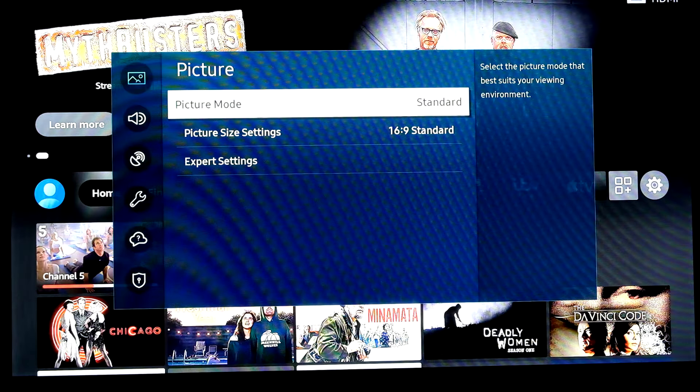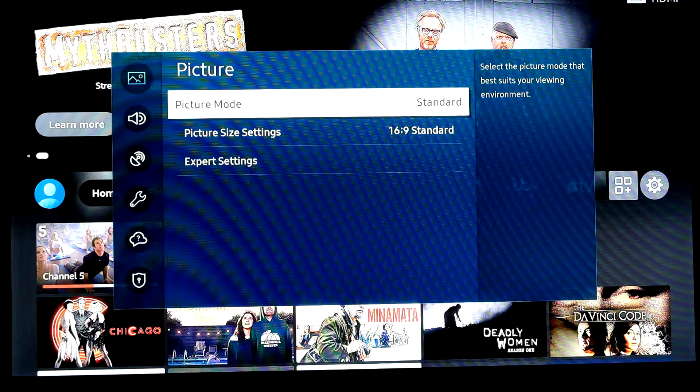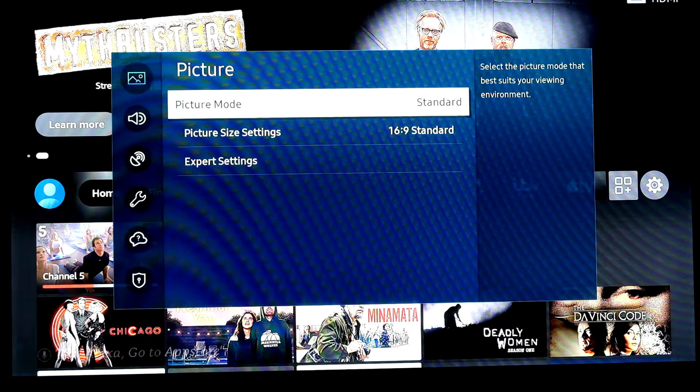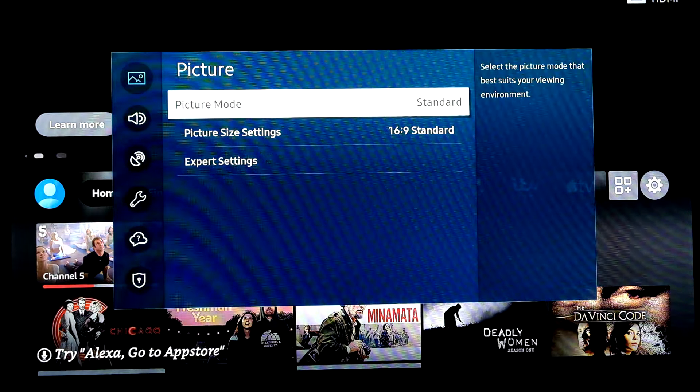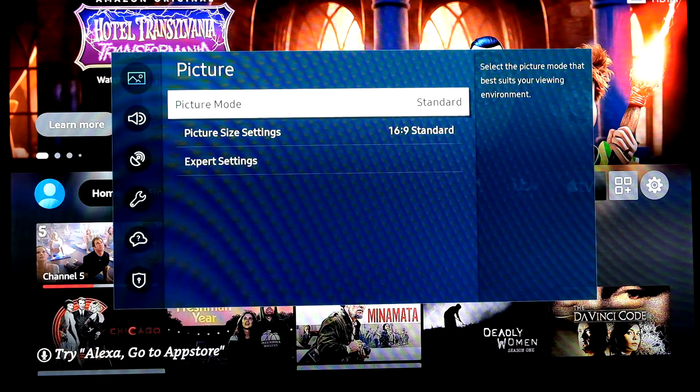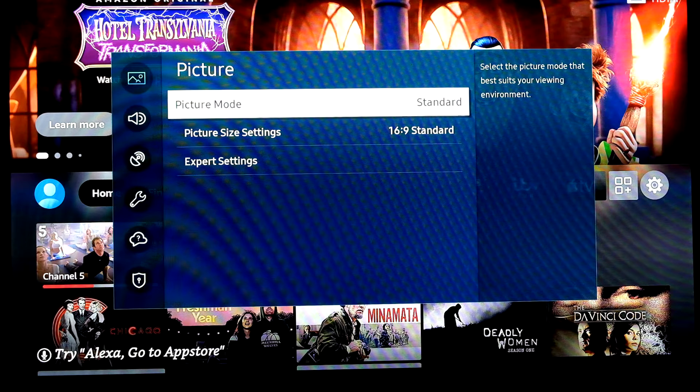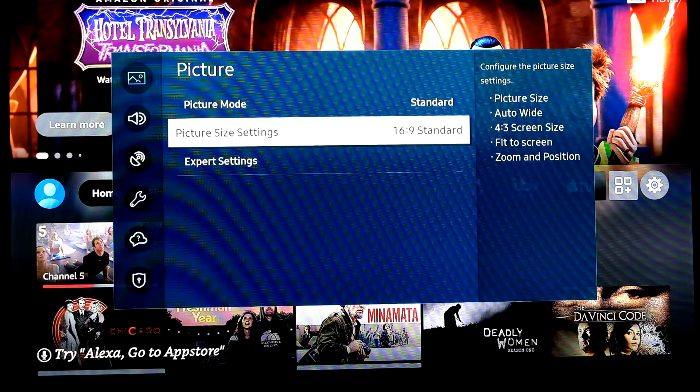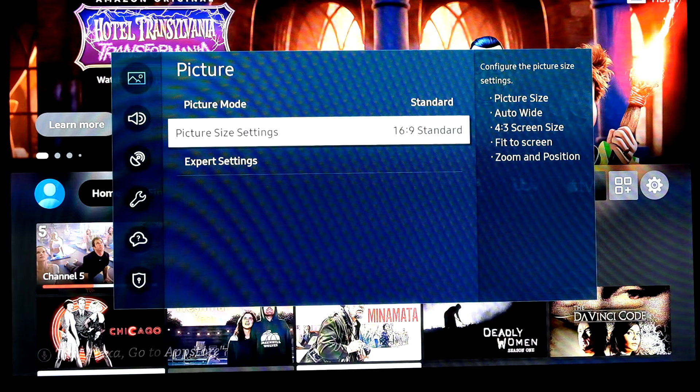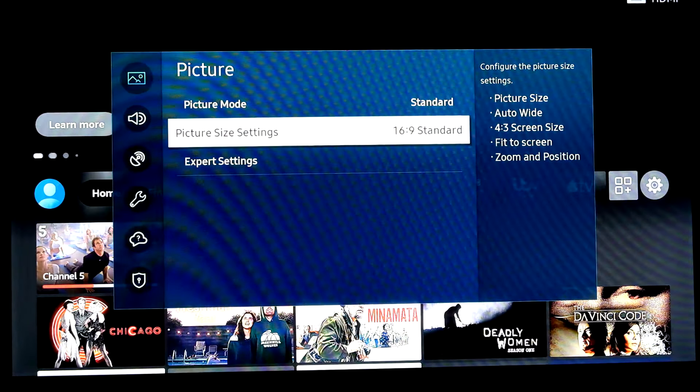So you've got a Samsung TV and you're wondering what picture settings to use. Now I've got a budget T5300 model here and we'll go through some of the things that you really should change out of the box. So we'll stick with the standard picture mode but the first thing you need to go through and change is the picture size setting.